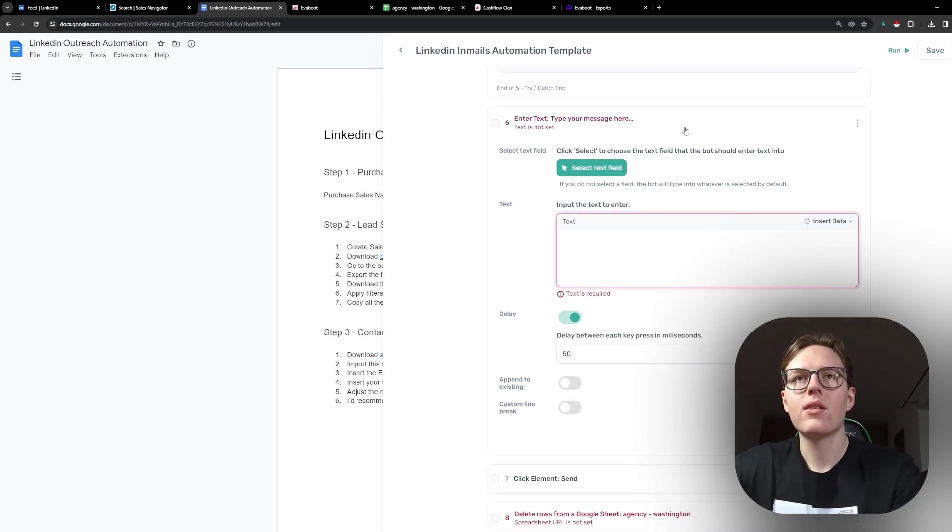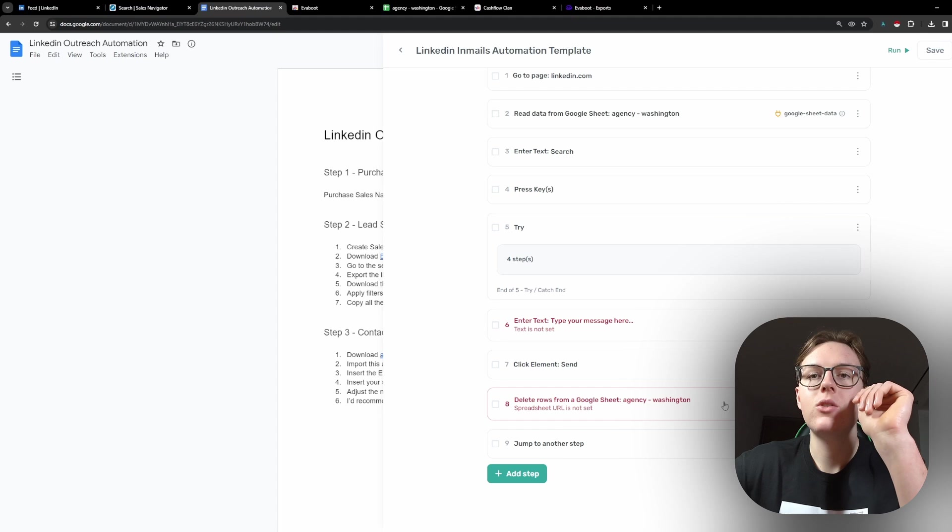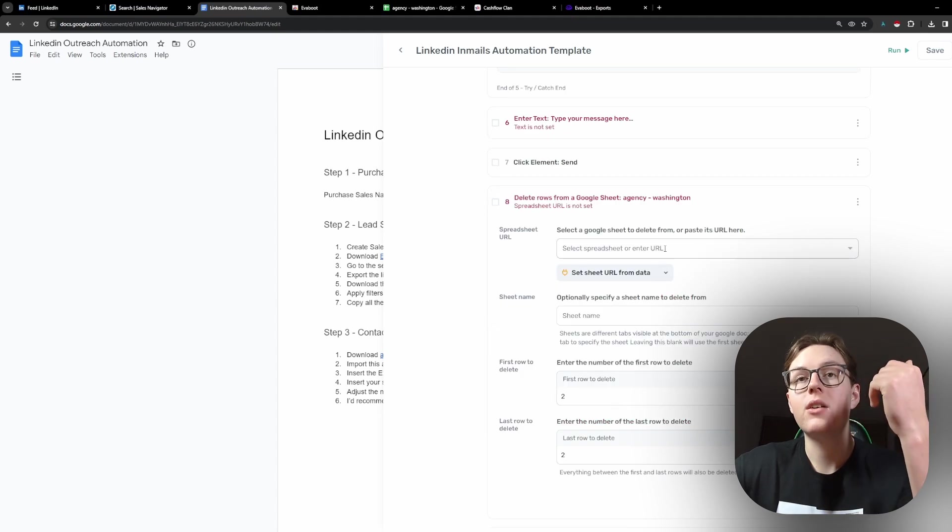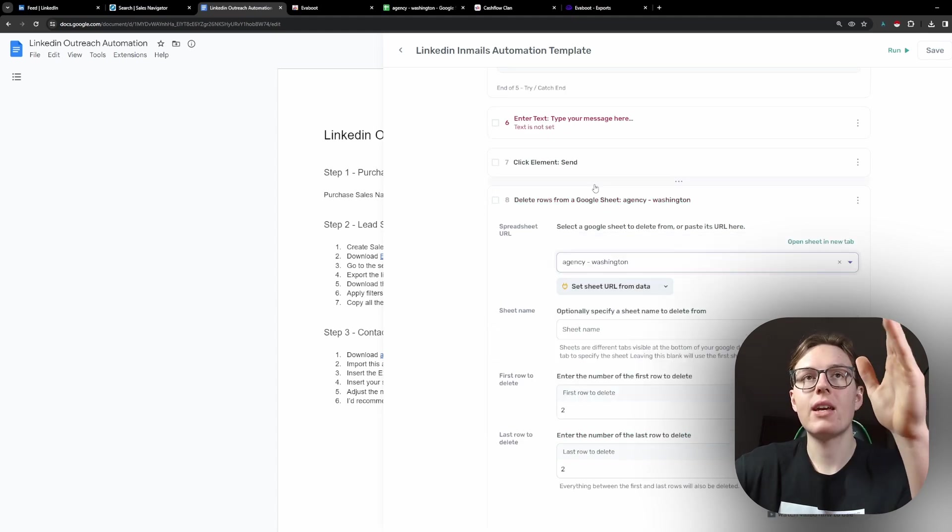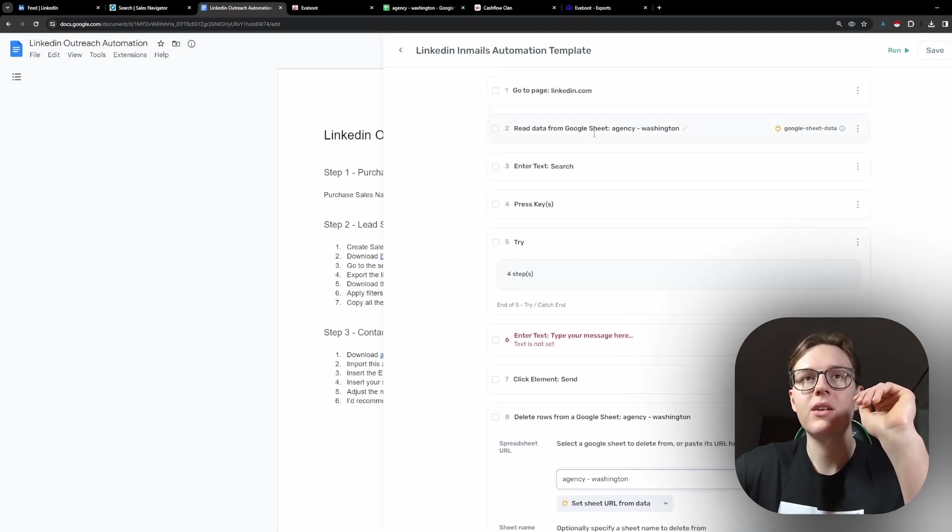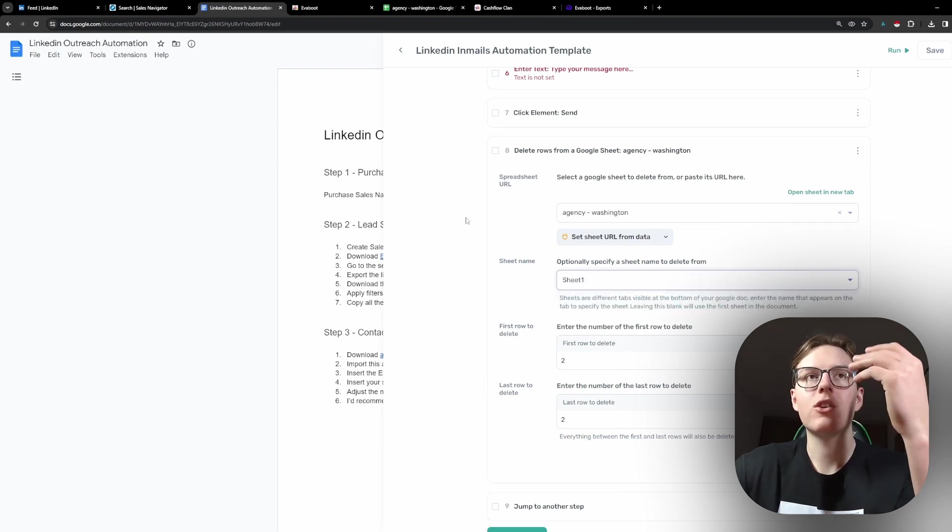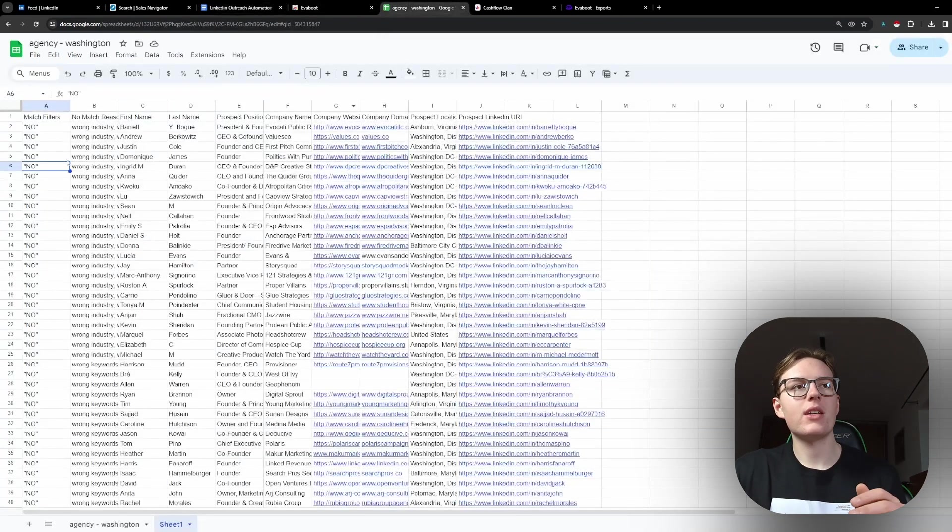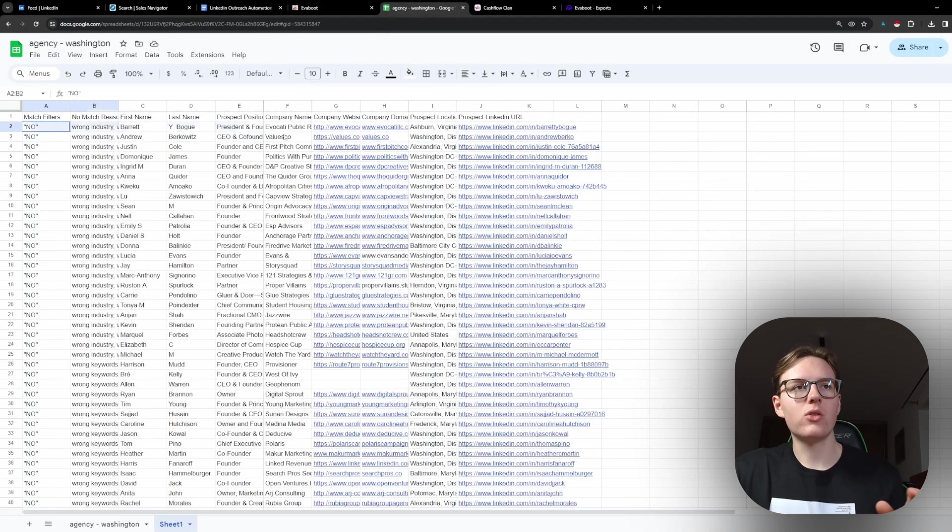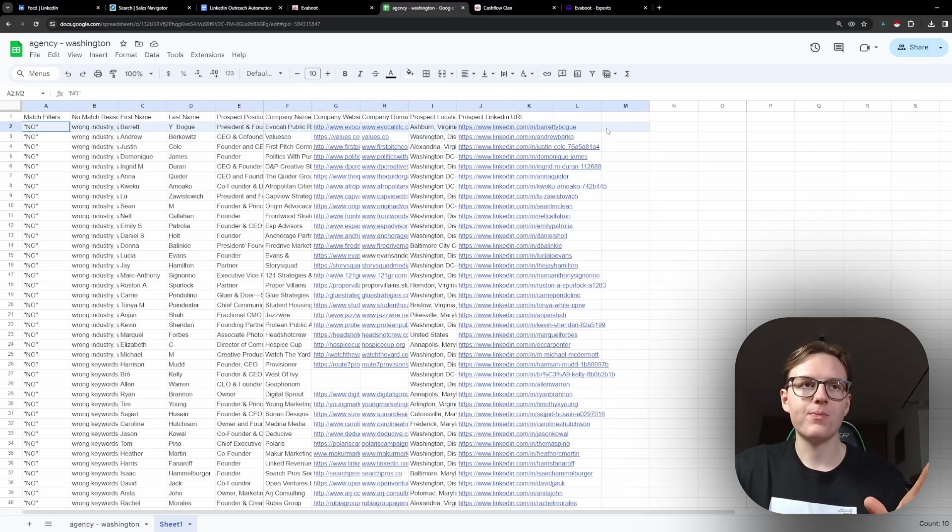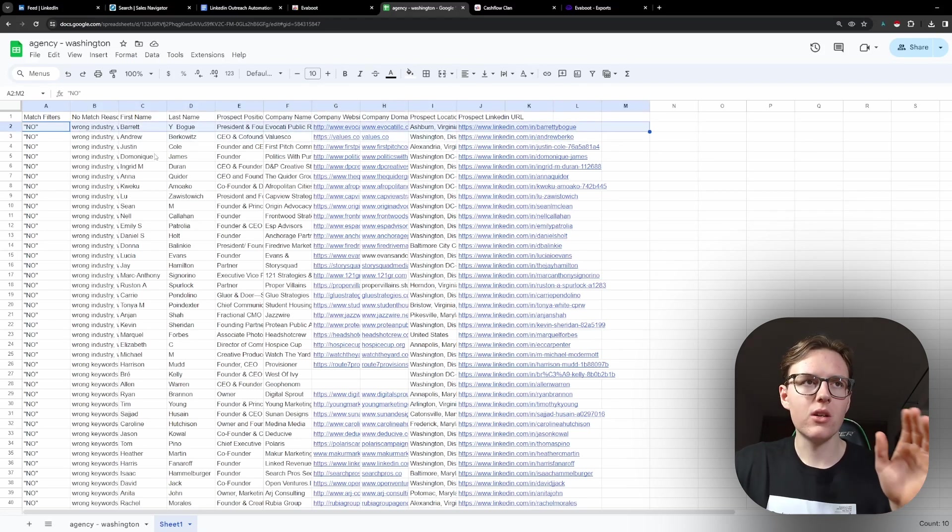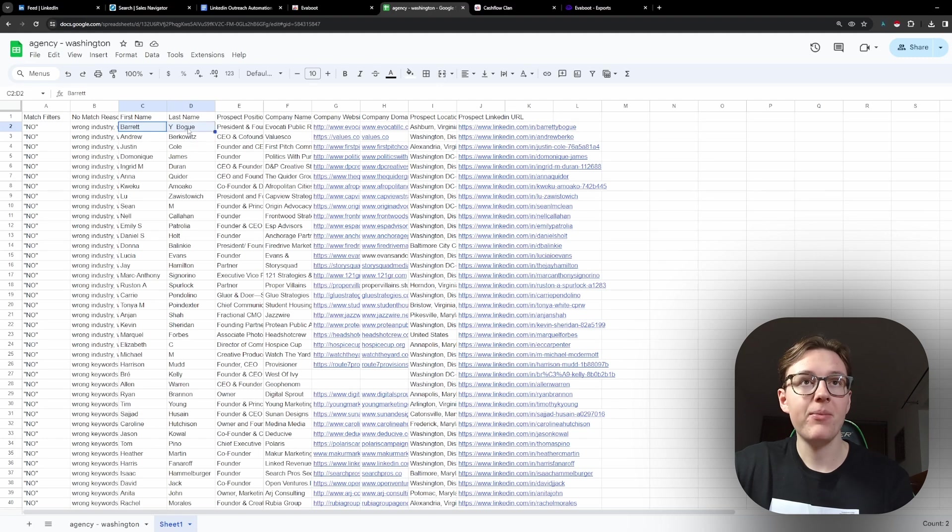And then you need to click here and also select once again the same sheet where we are going to be deleting the sheets. So how it's going to work is that it's going to start on the second row. It's going to go through it. It's going to take the first name and the last name.